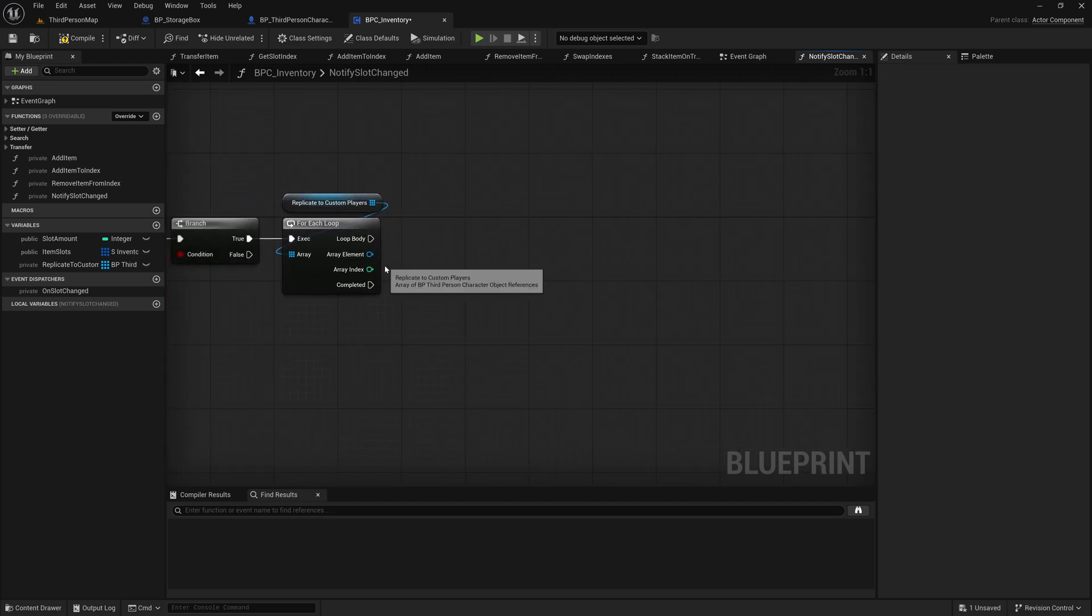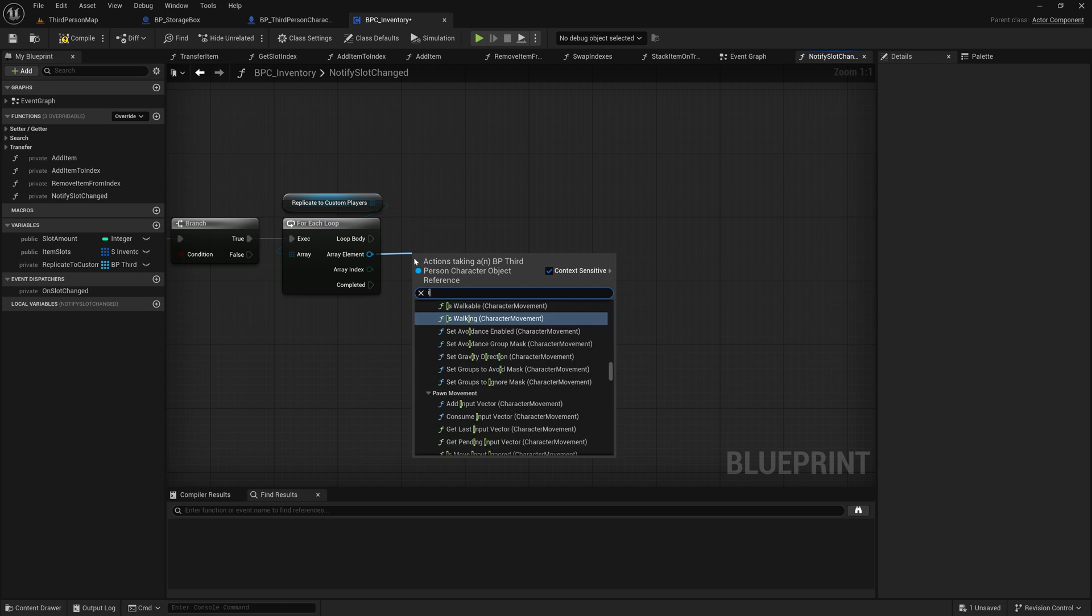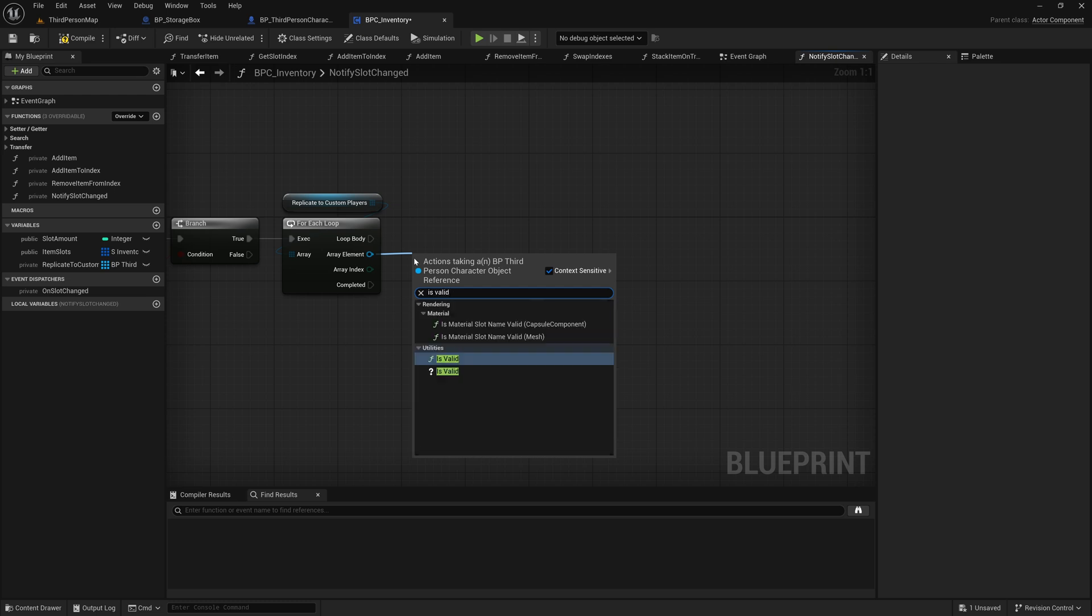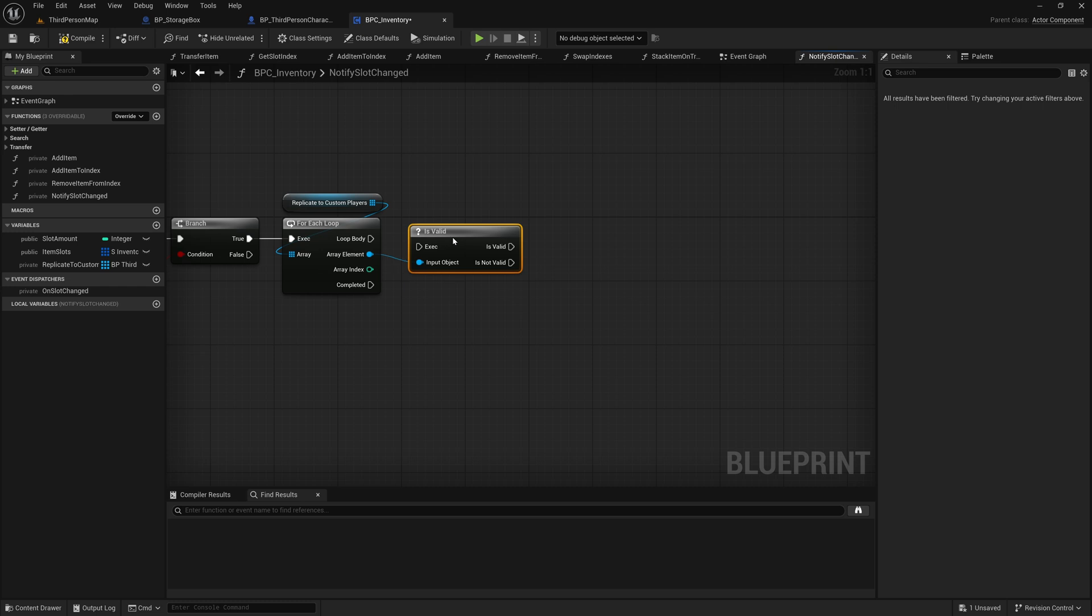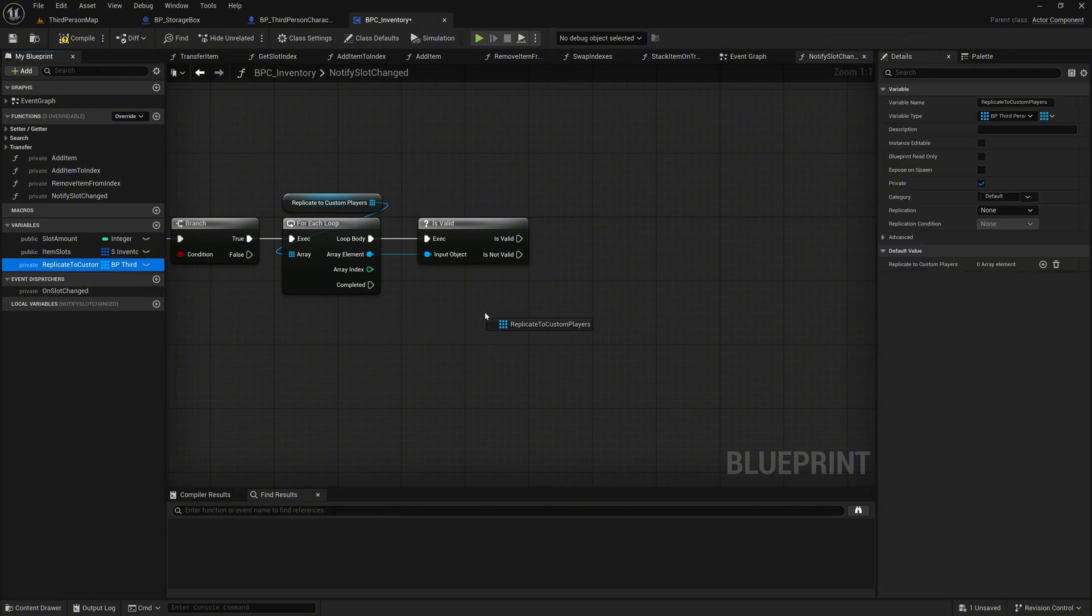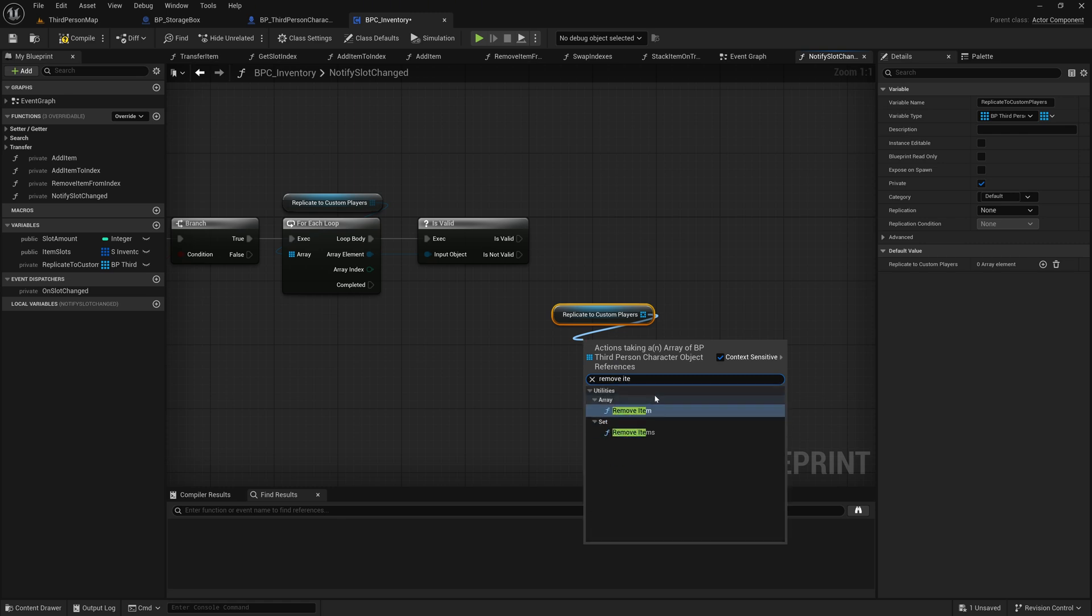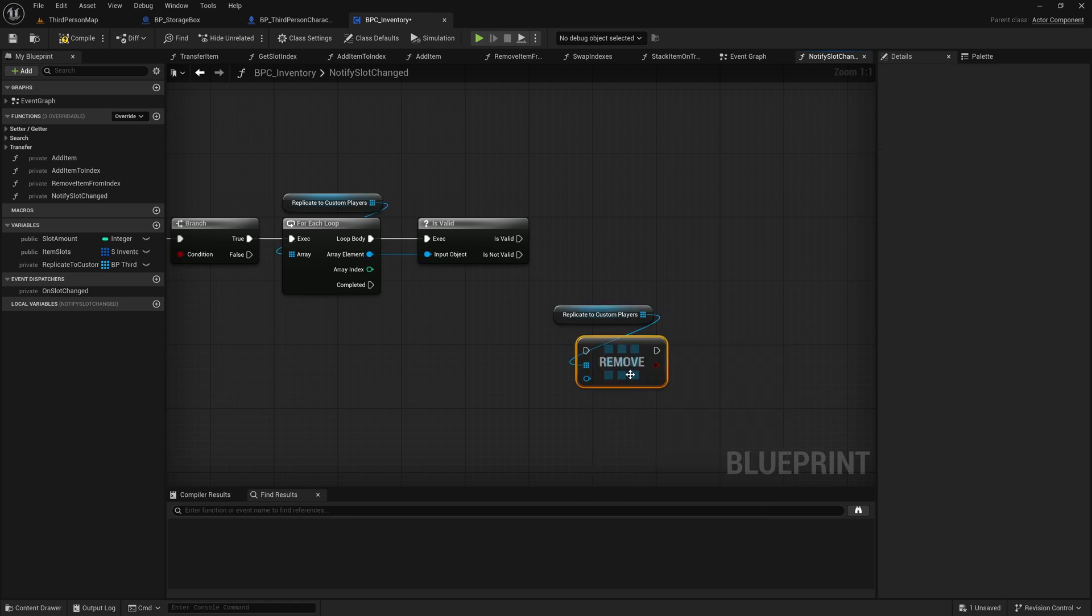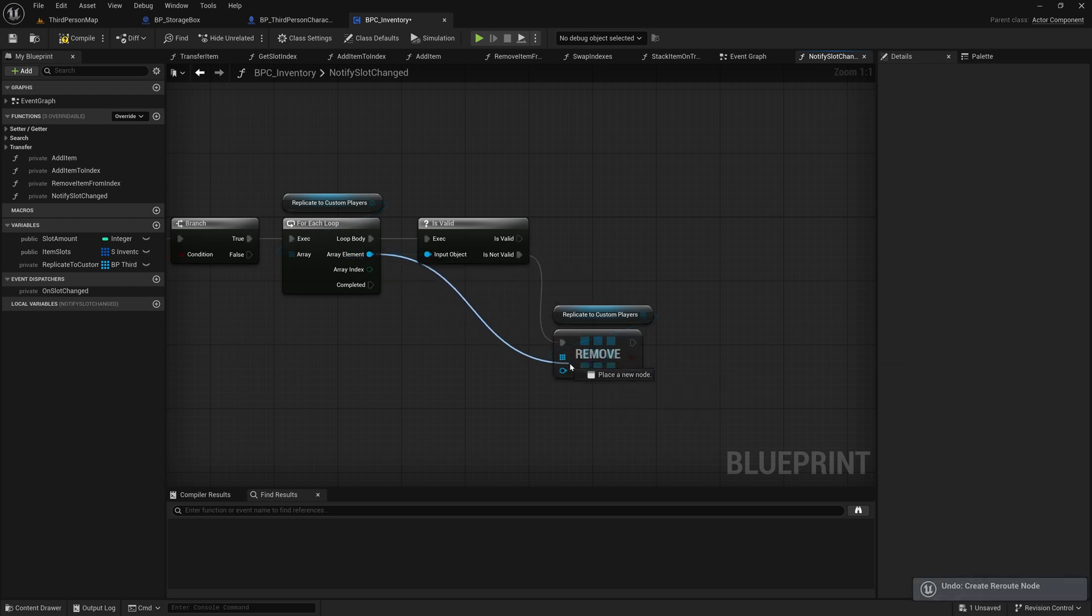Grab the array element of the ForeEachLoop and call the IsValid node on it. We need to check whether the character blueprint that should receive the update is still valid or not. Get the ReplicateToCustomPlayers variable again as a get and call the Remove node on it. If the character blueprint is not valid, then we remove it from the ReplicateToCustomPlayers array. Connect the array element to the Remove node.